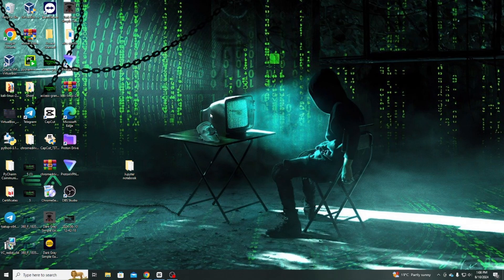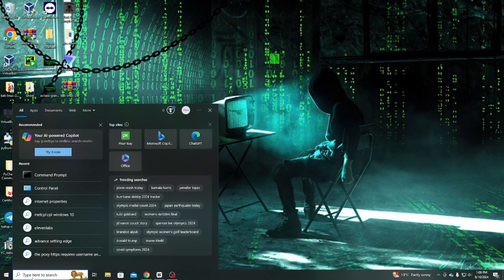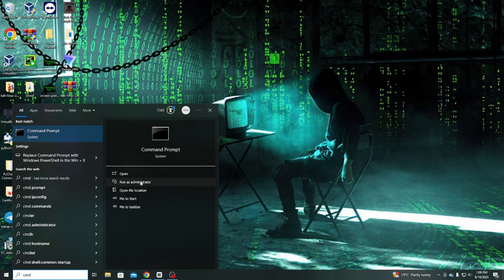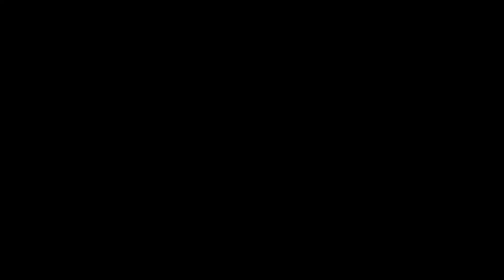The first step is to go to the Start menu and open Command Prompt, but make sure to right-click and select Run as Administrator. Once you open Command Prompt,